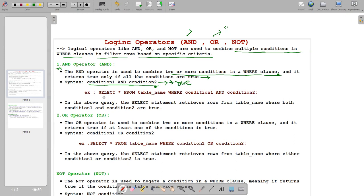Here is the example: SELECT * FROM table_name WHERE condition_one AND condition_two. The SELECT statement retrieves rows from the table where both conditions are true.